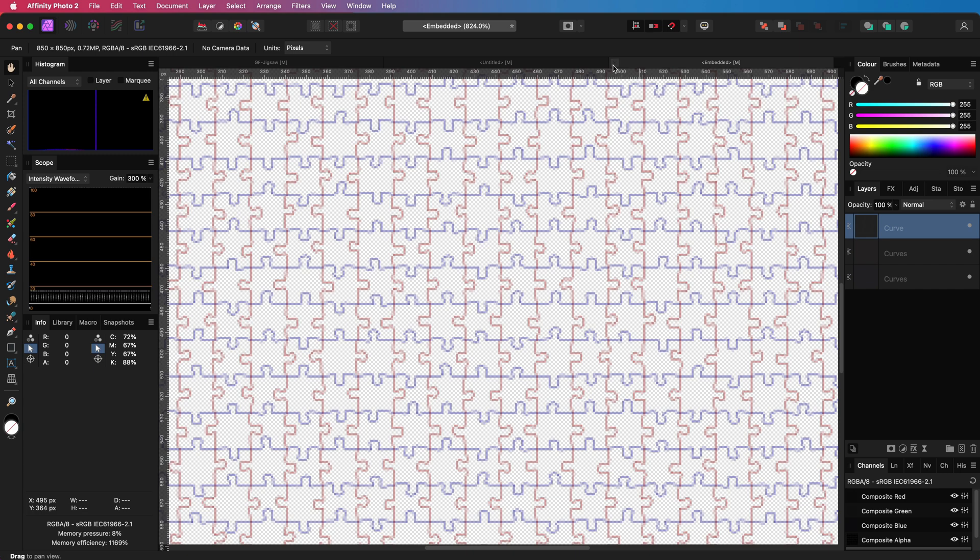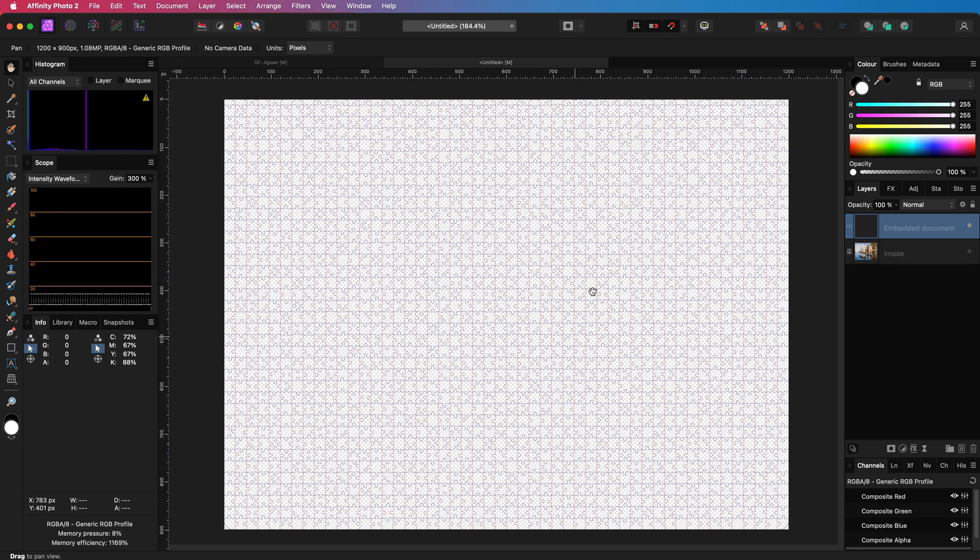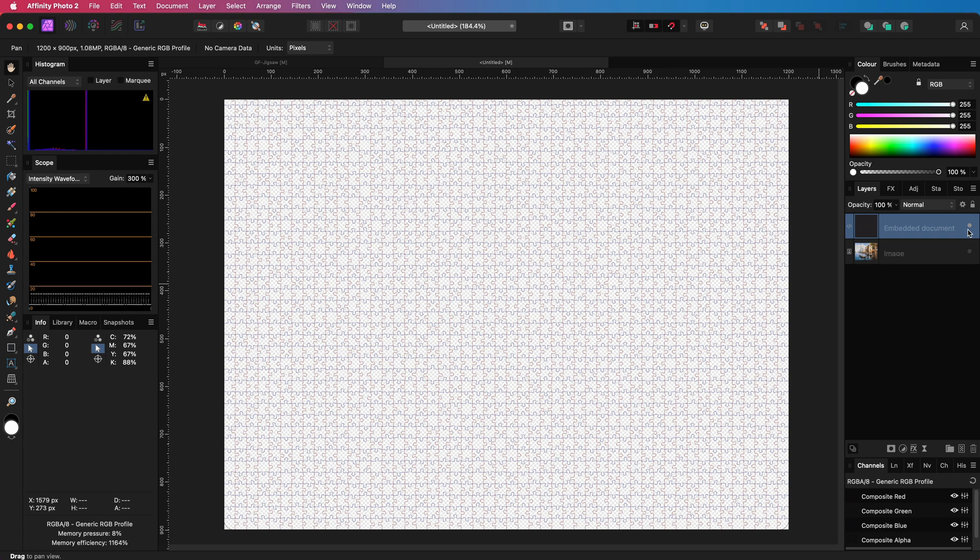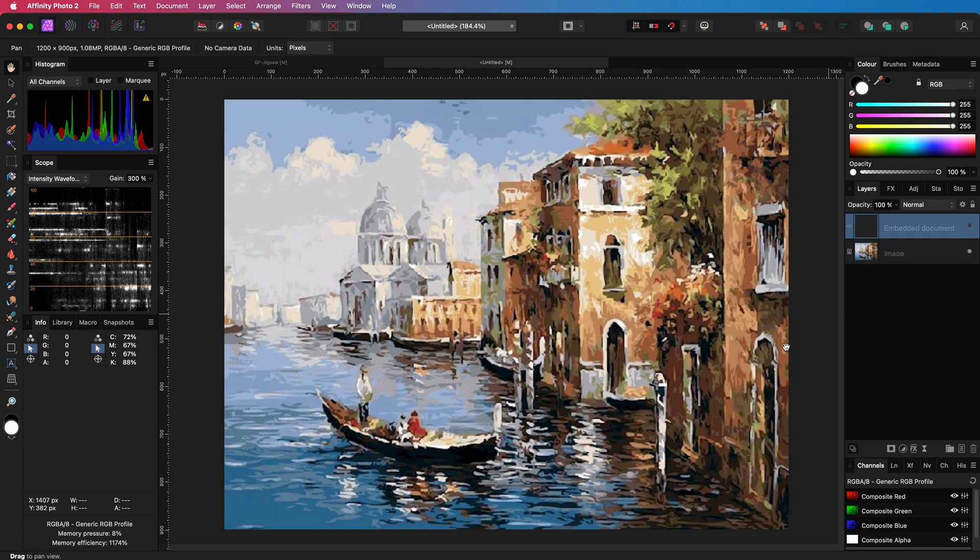If needed we can make the changes here but I will just close this embedded document and use this as is. Back in the main document I will enable the image to which we want the jigsaw effect to be applied to.